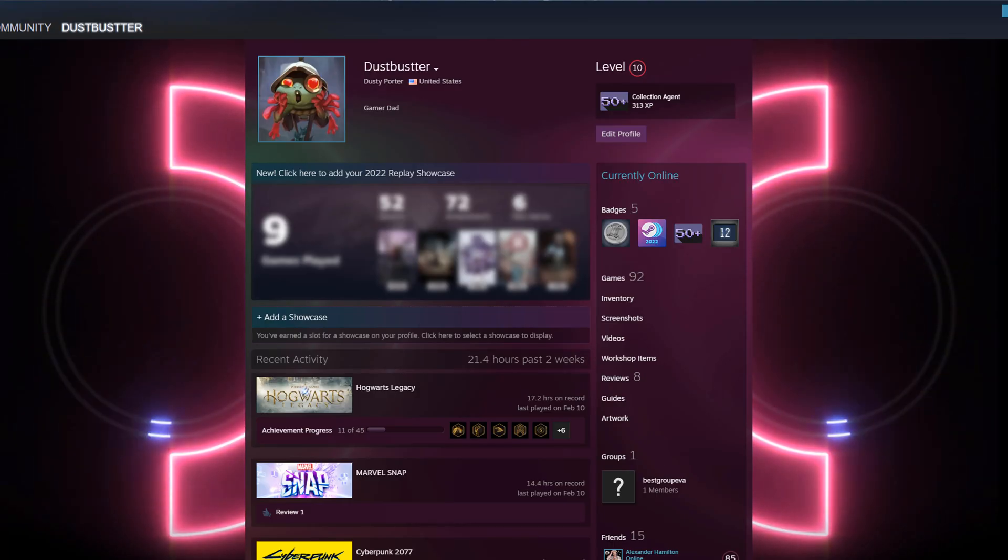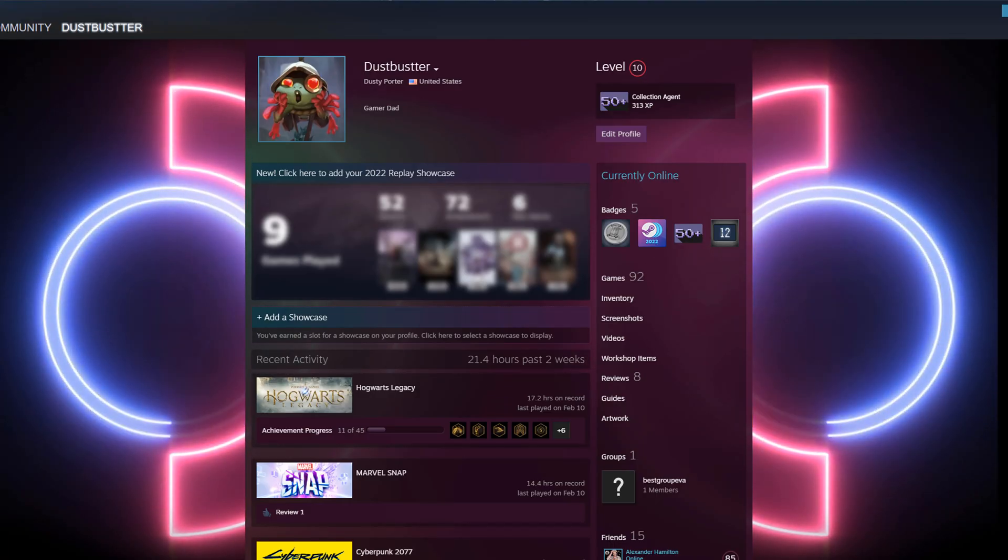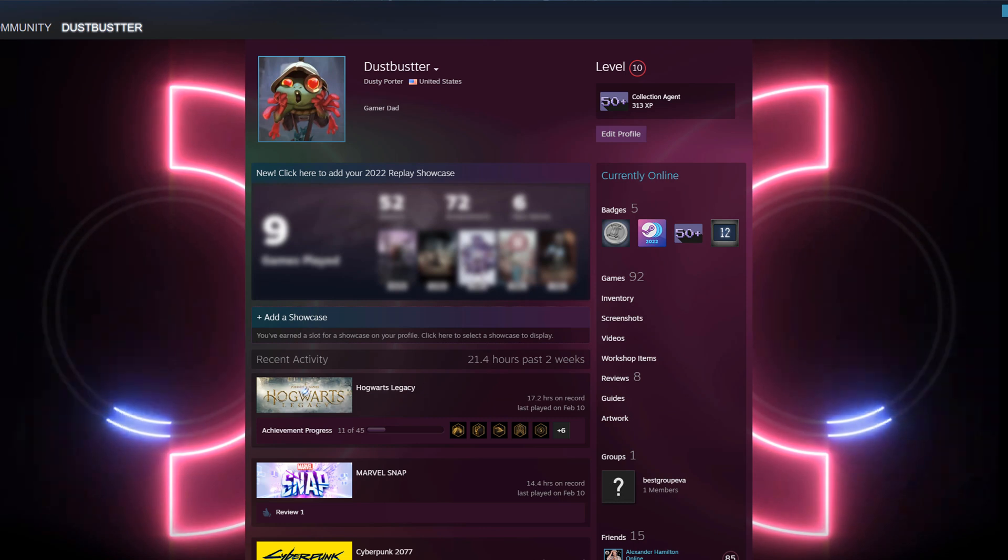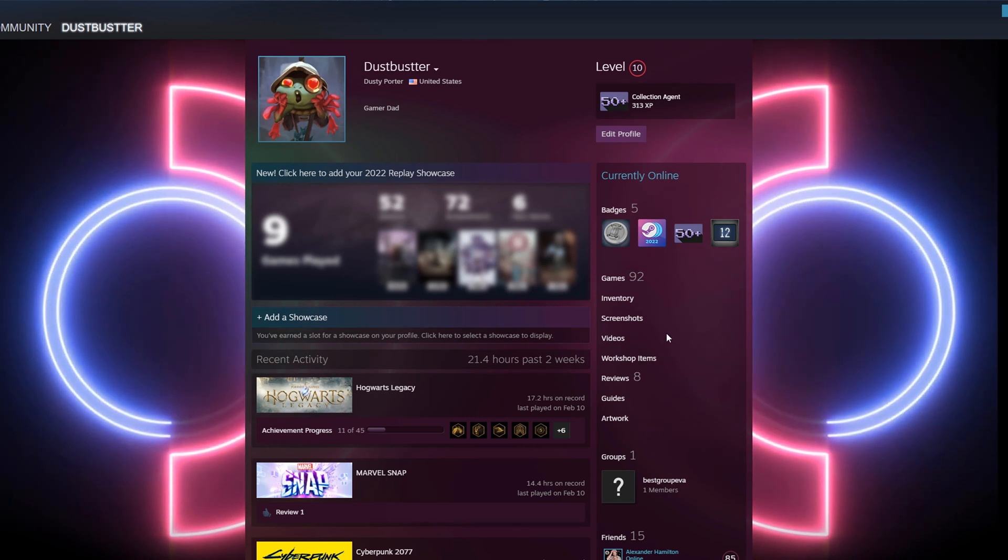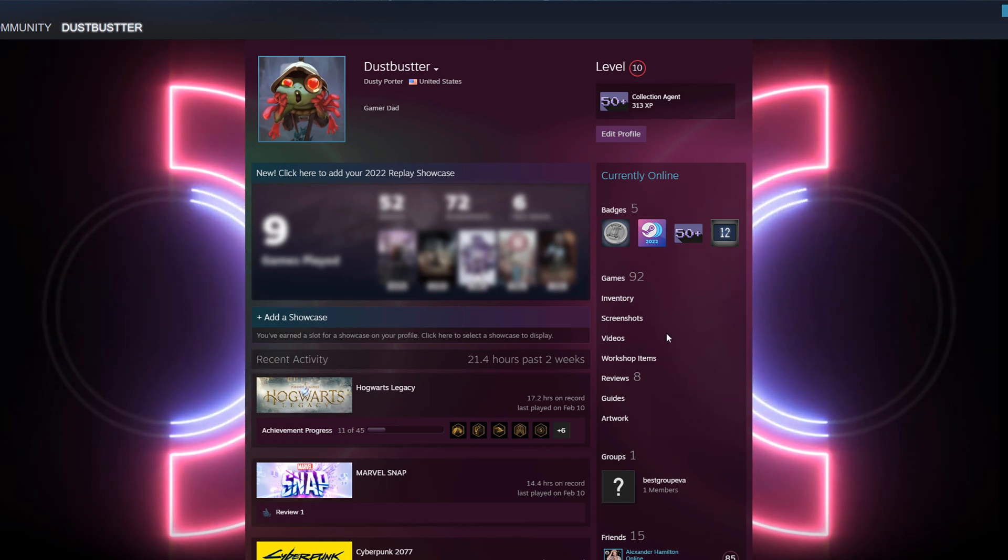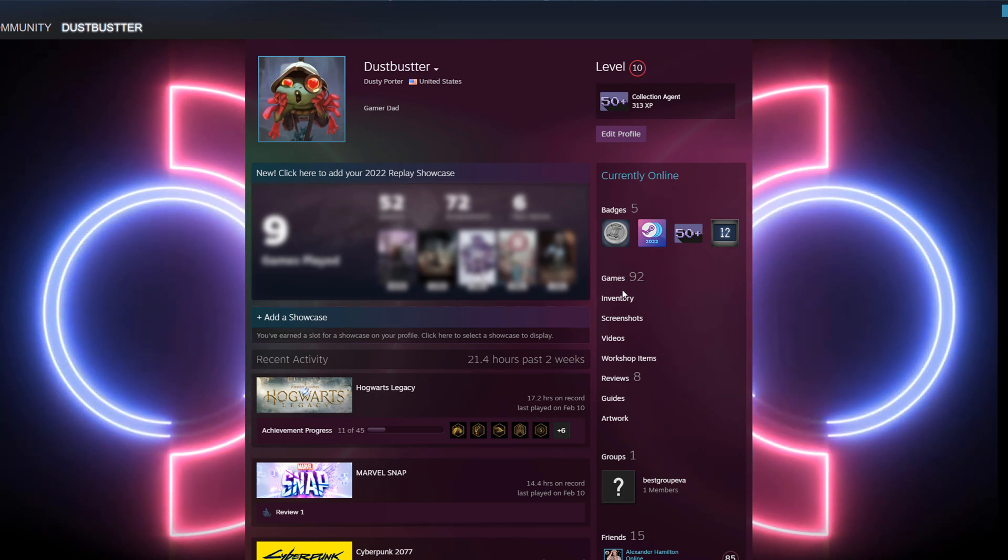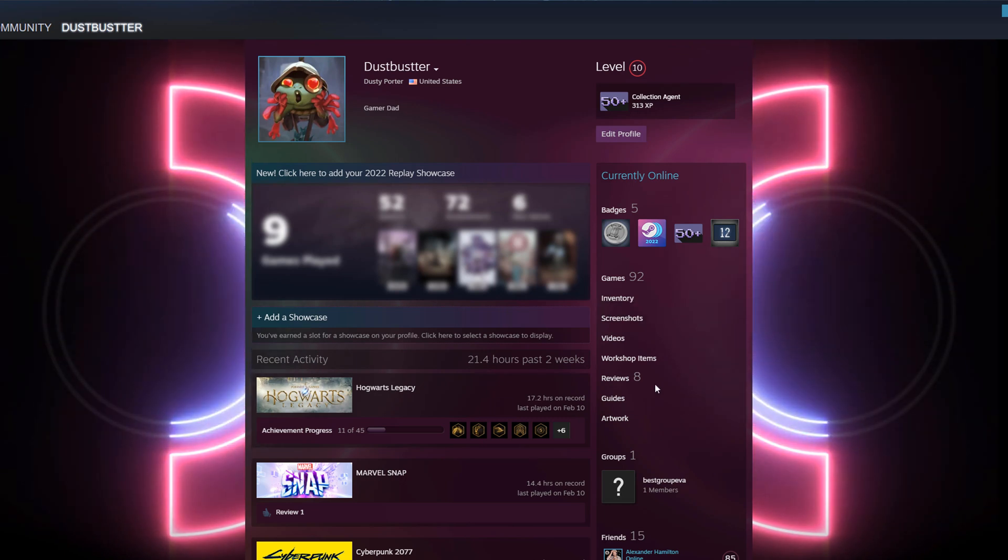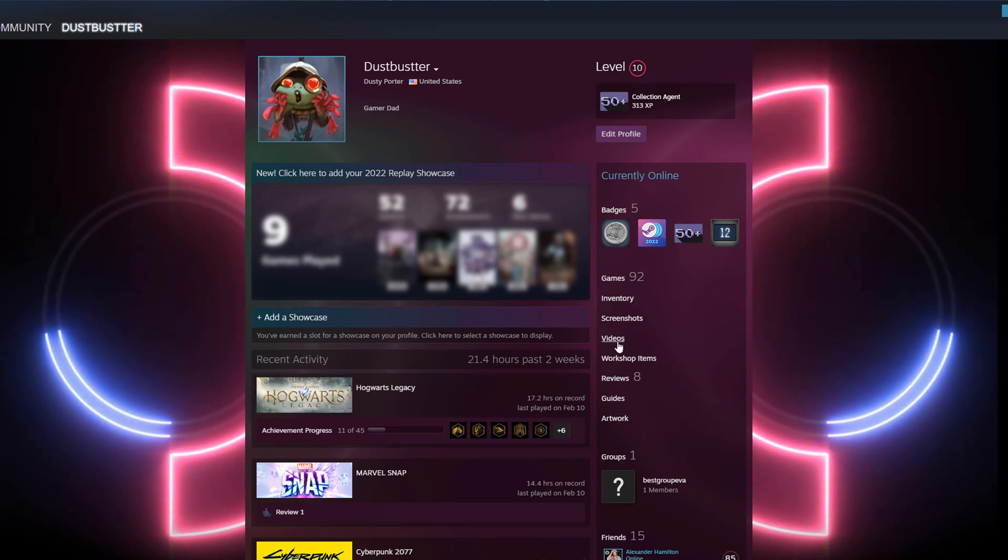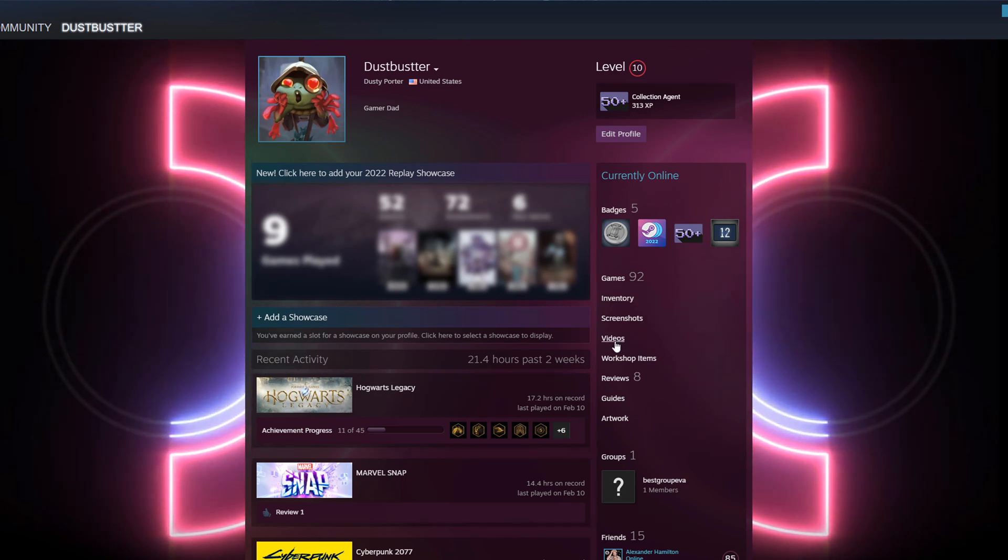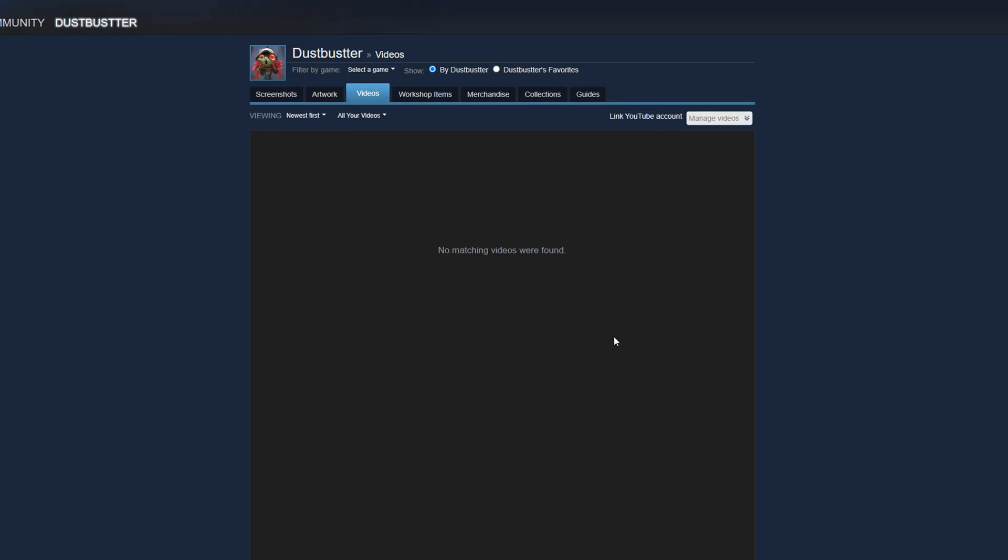Once you've clicked on your username, you'll be brought to your Steam profile. Over on the right-hand side, we're going to see a number of things. We're going to see your games, inventory, screenshots, and then we're going to see something that says videos. If we click on the videos tab here, it'll take us to our video section.